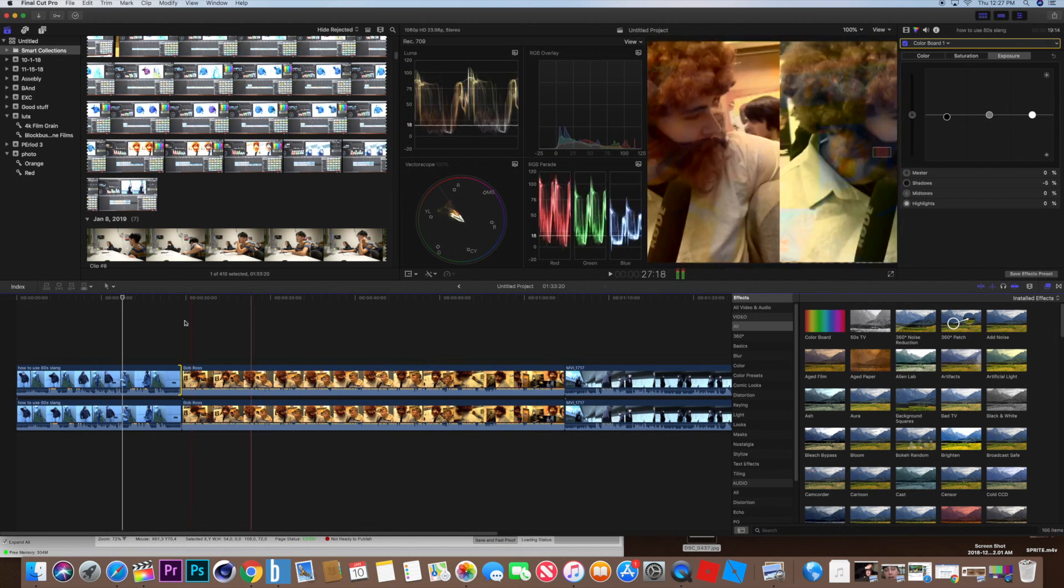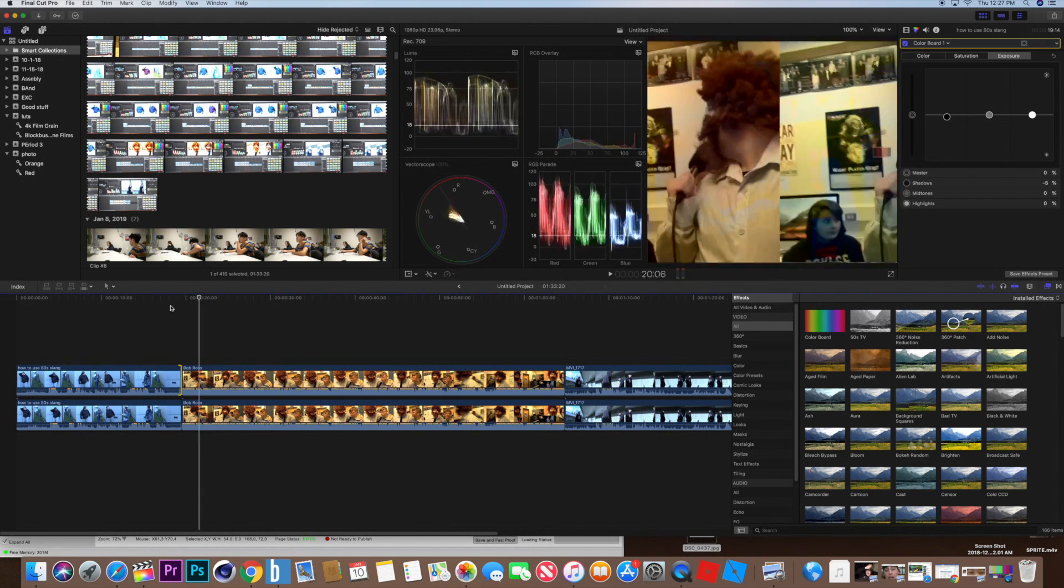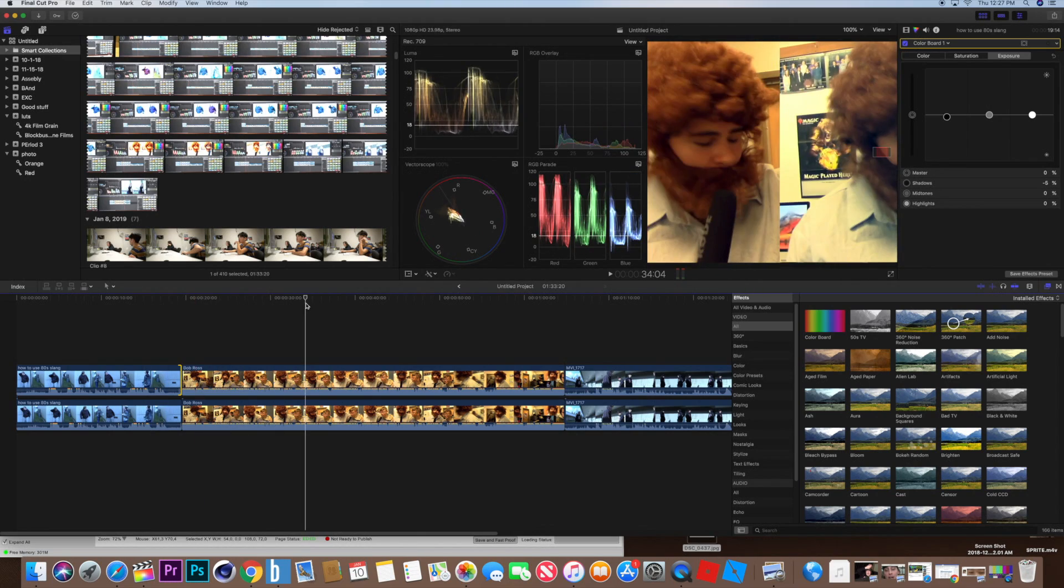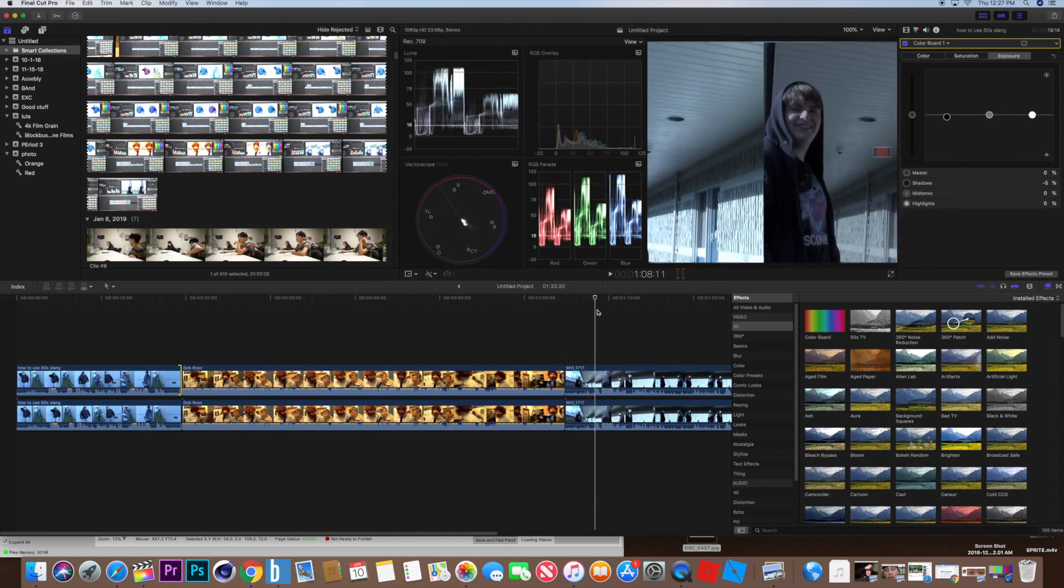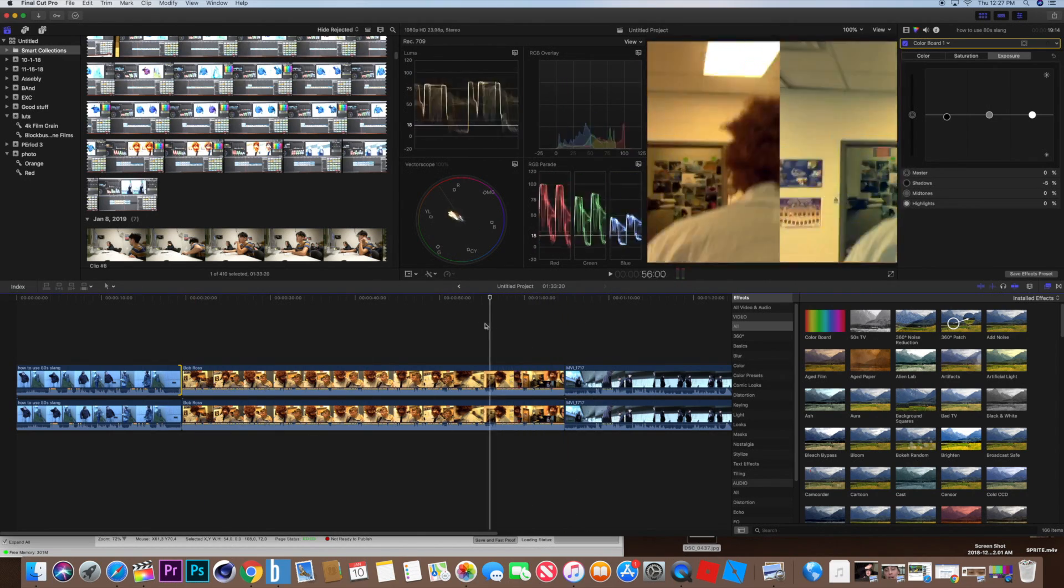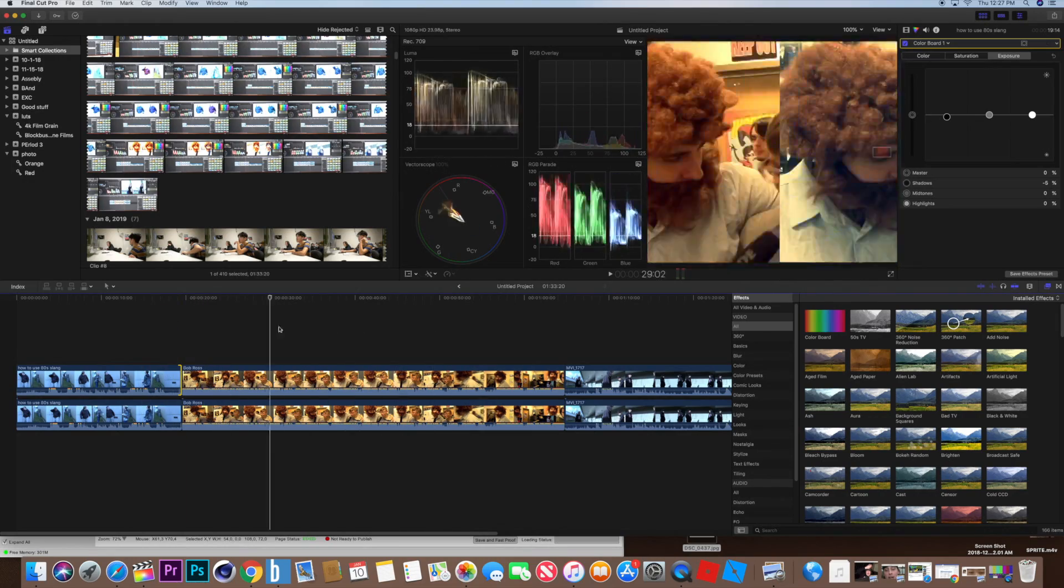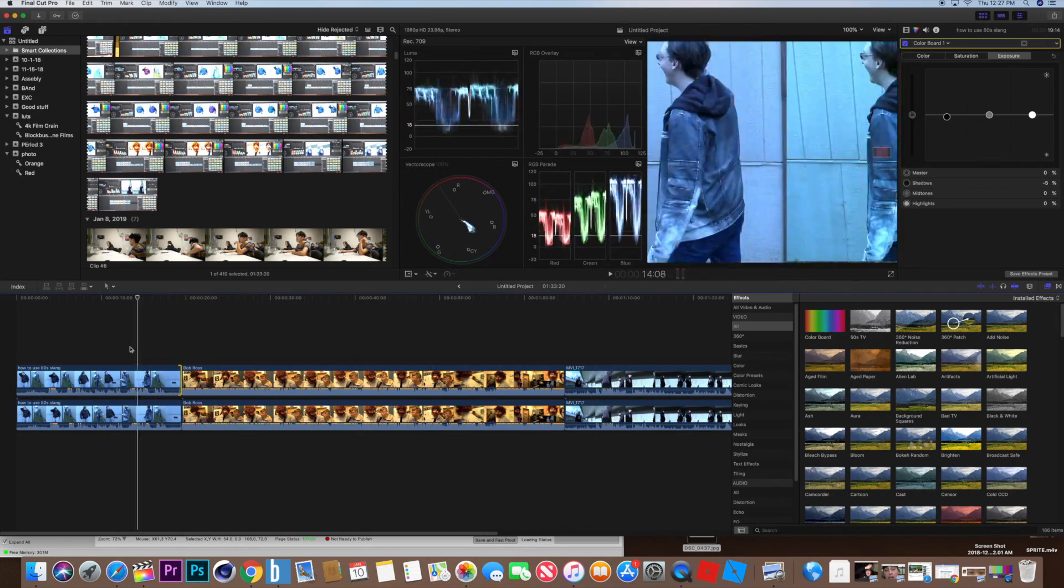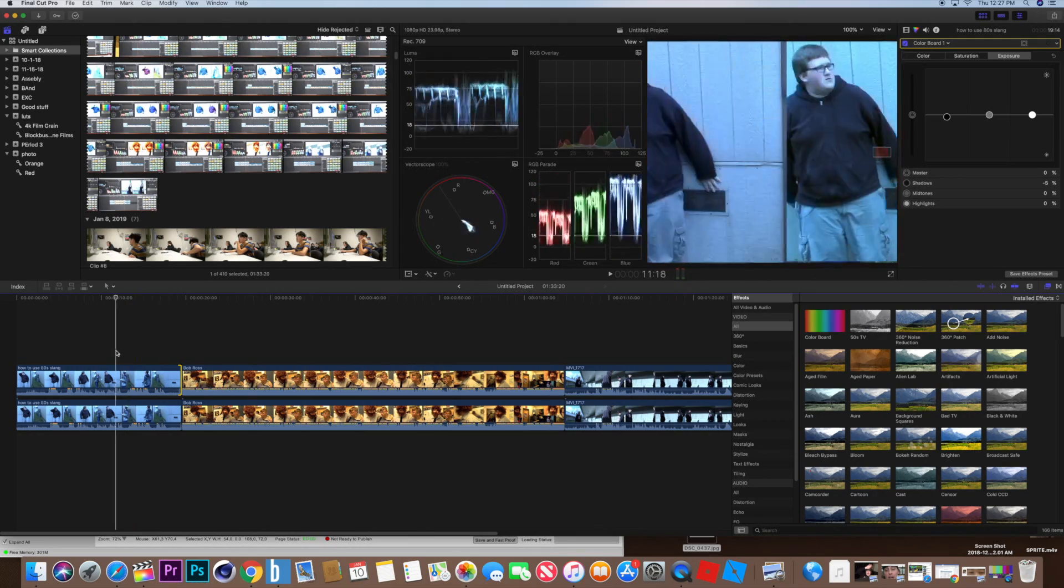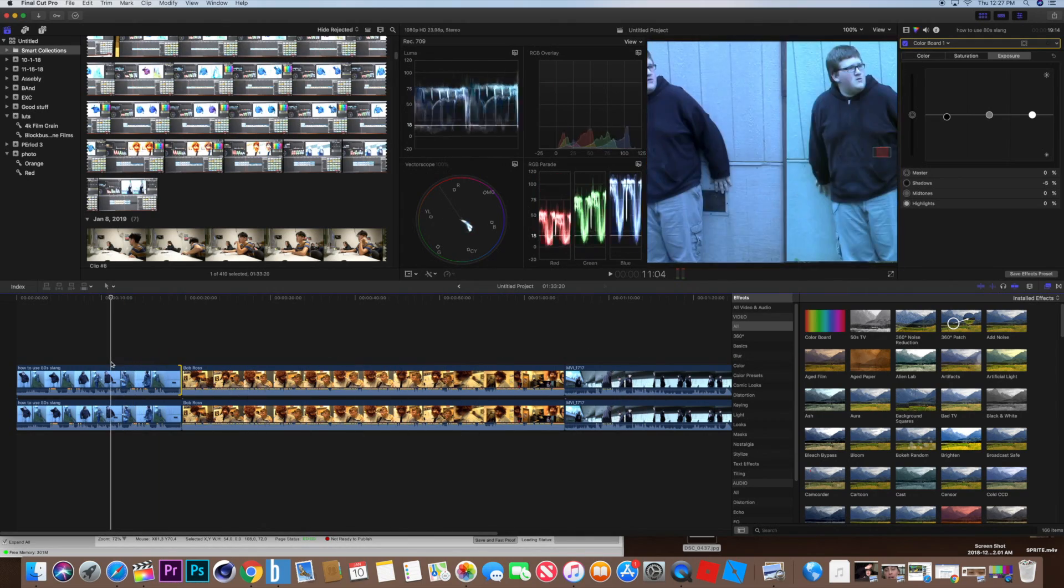So as you can see, I have three clips, one being blue, one being orange, and one being overexposed. So what we're going to do is we're going to adjust all of these clips so that they look like regular skin tone, regular colors, it's just going to be normal.